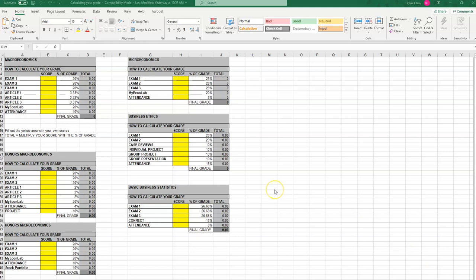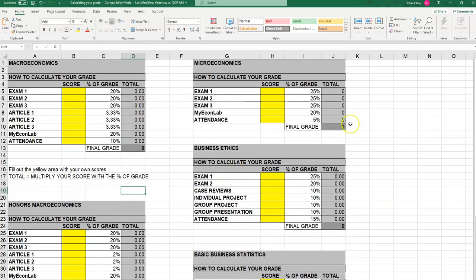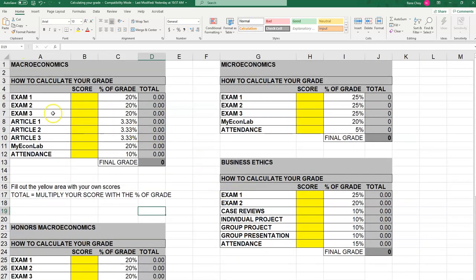The Excel sheet looks something like this, or you would have one where you only have the individual numbers or percentages for your particular class. They're usually available in the files section where I share files for the class. The first column has the different assignments, the next column has the grade distribution according to the syllabus, and the yellow cells are where you plug in your own grade. The output at the end will be your final grade.